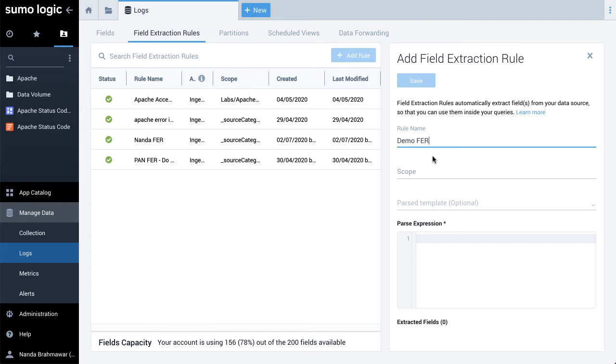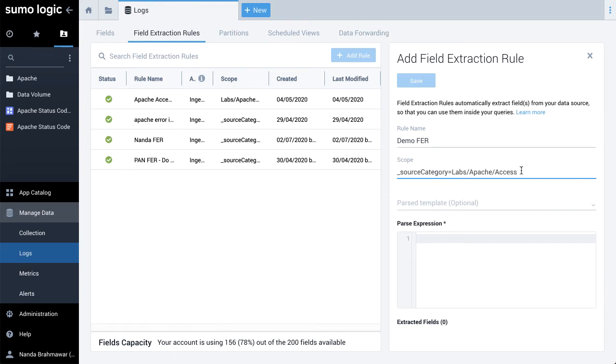Scope: Type a keyword search expression that points to the subset of logs you'd like to parse. For example, underscore source category equals labs slash apache slash access. You'll use the scope to run a search against the rule.